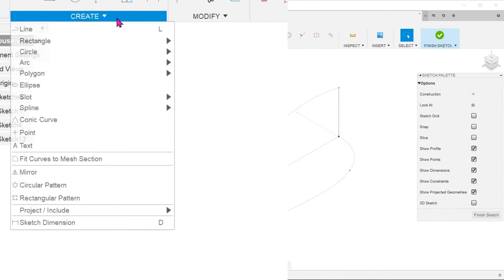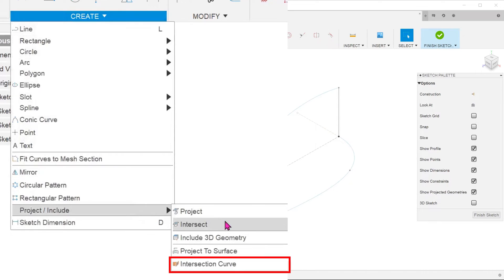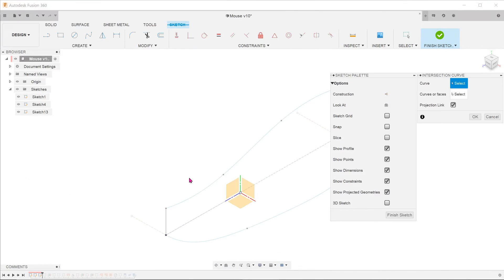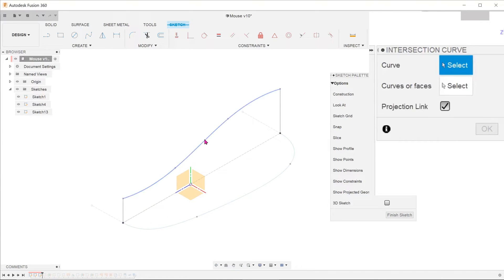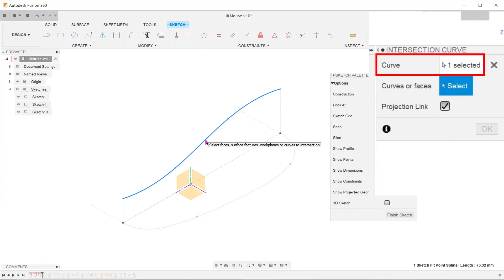Go to create, project include, intersection curve. Select either of the curves as a first curve and then select the second.